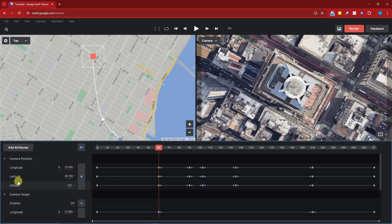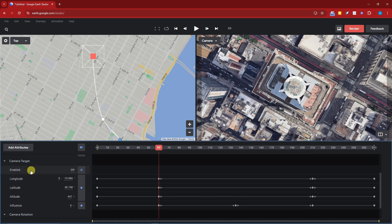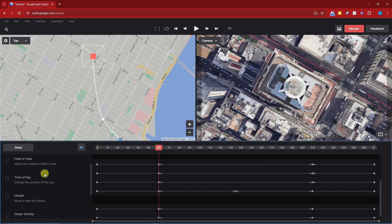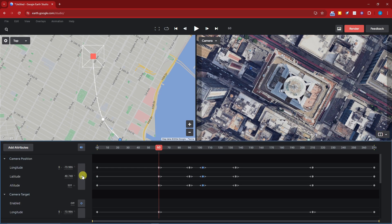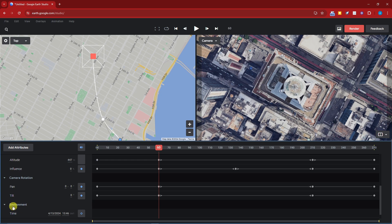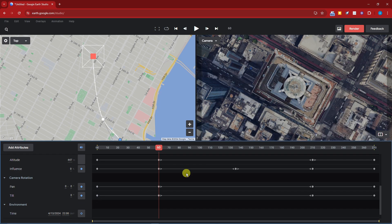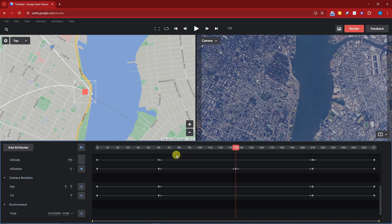Since we covered keyframes, let's talk about adding attributes. Currently we have three: Camera Position, Camera Target, and Camera Rotation. I'll click Add Attributes and select Time of Day, then click Done. At the bottom I now have an Environment attribute — that's Google Earth's label for time of day. Right now it's 13:46, which is 1 PM in New York. I want to make it darker, so I'll type 18:00 — now it's evening. Let's try 20:00 and that gives us night time throughout the whole video.